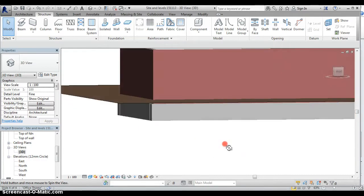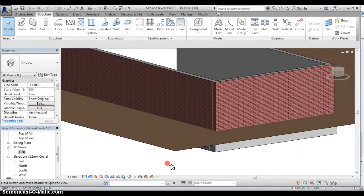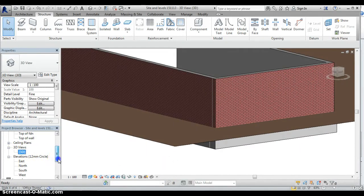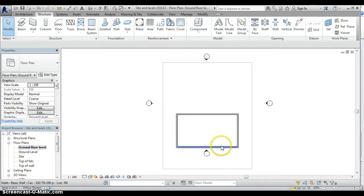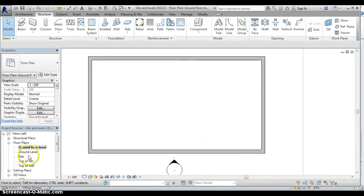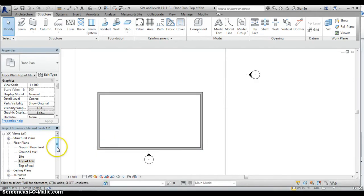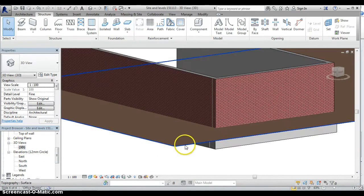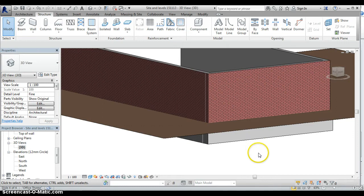We've now built our walls and have a lovely deep strip foundation beneath them. In the plan views we can see the walls at ground floor and foundation levels, and in the 3D view both the walls and foundation are clearly visible. In the next screencast we'll be adding a ground floor slab, and in subsequent screencasts we'll add more and more detail — but we'll leave it there for the moment.